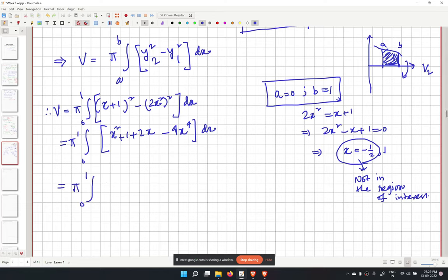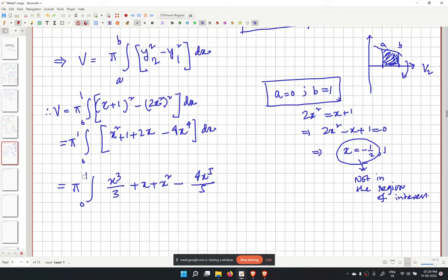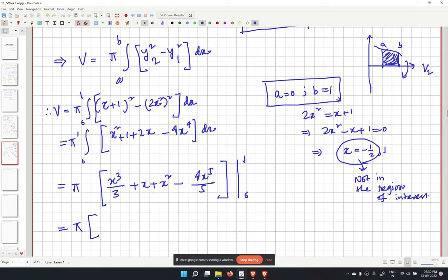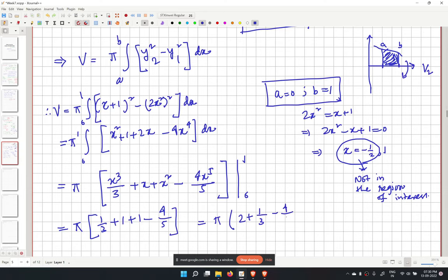This is a polynomial integration. The result is pi times [x cubed over 3 plus x plus x squared minus 4x to the power 5 over 5], evaluated from 0 to 1. This gives pi times (1/3 plus 1 plus 1 minus 4/5).